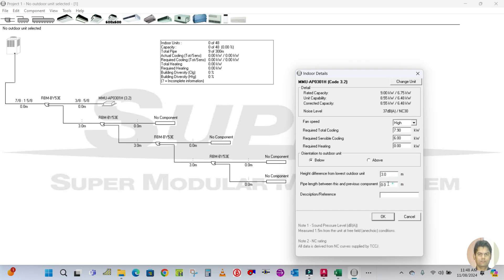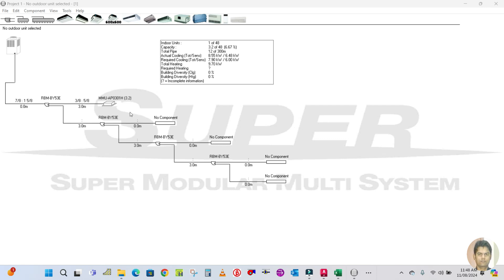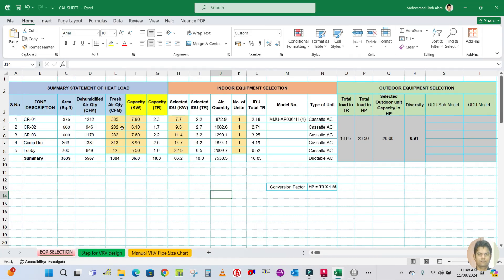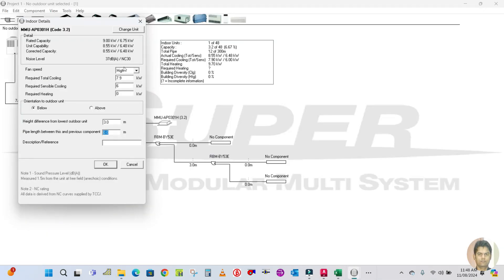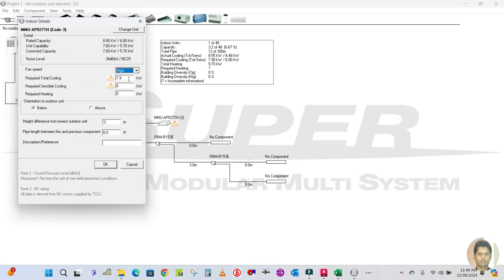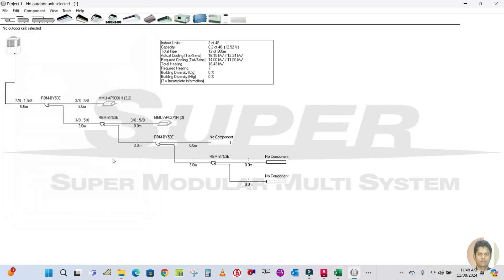The pipe length between this and the previous component is 3 meters. Next, copy this same unit and place it. As per the schedule, the required cooling capacity for classroom 2 is 6.1 kilowatts. Go here, change the unit — 6.1 is required so you have to select 8 kilowatts. Update the required cooling to 6.1 and the sensible to 5, then click OK.